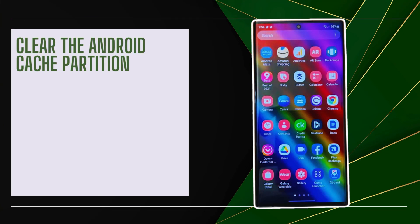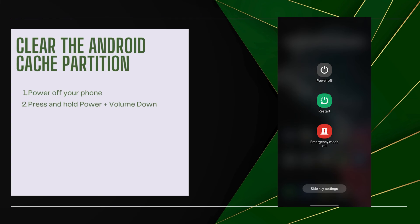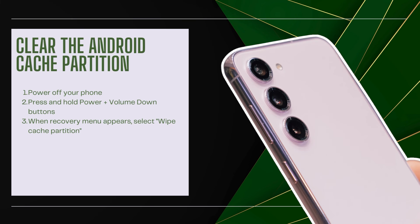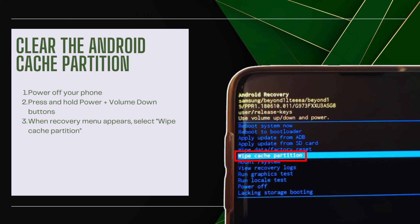Clear the Android cache partition. Corrupted system cache data can cause Facebook issues. Power off your phone, then press and hold Power plus Volume Down buttons. When the Recovery menu appears, select Wipe Cache Partition.